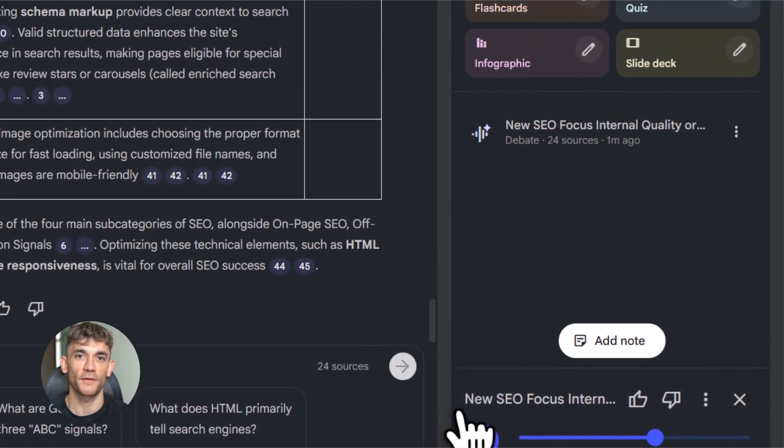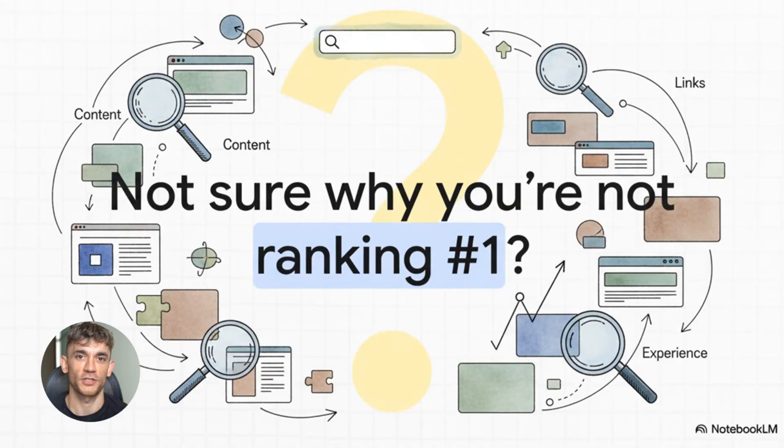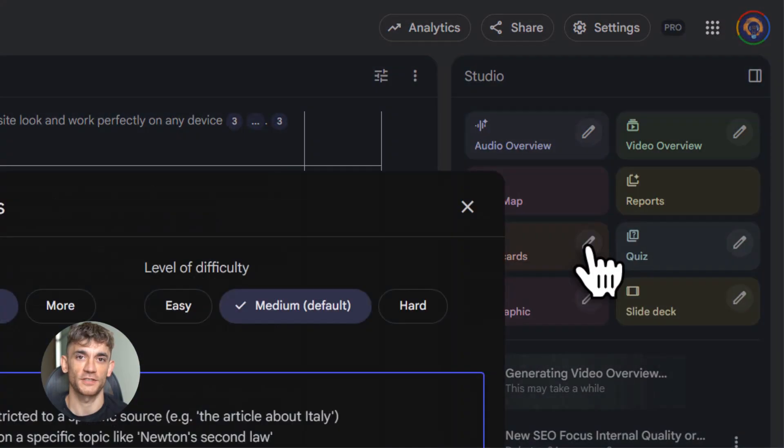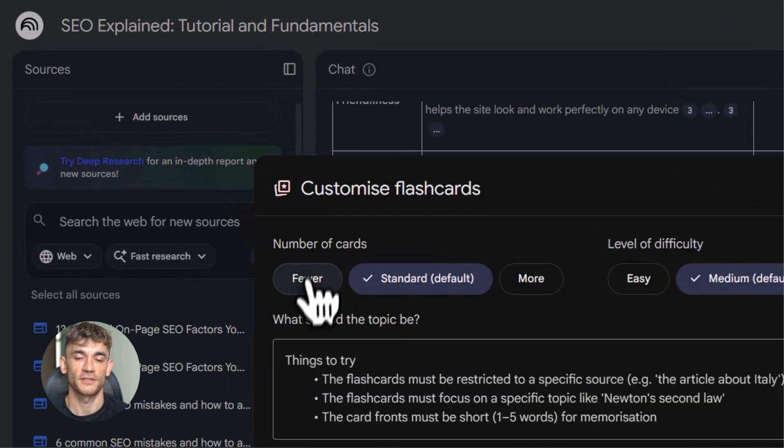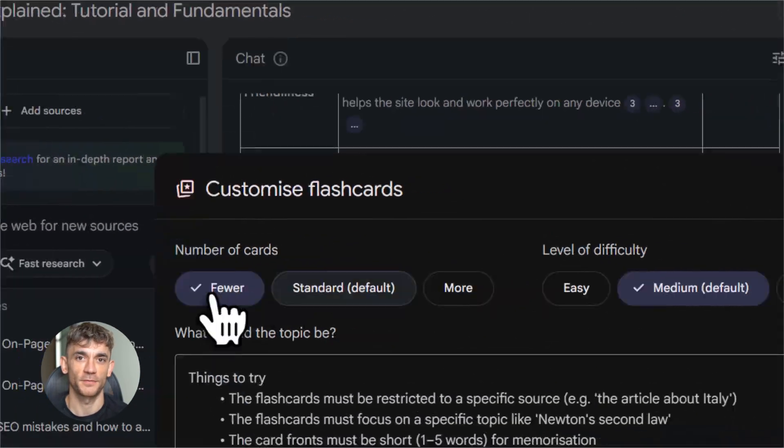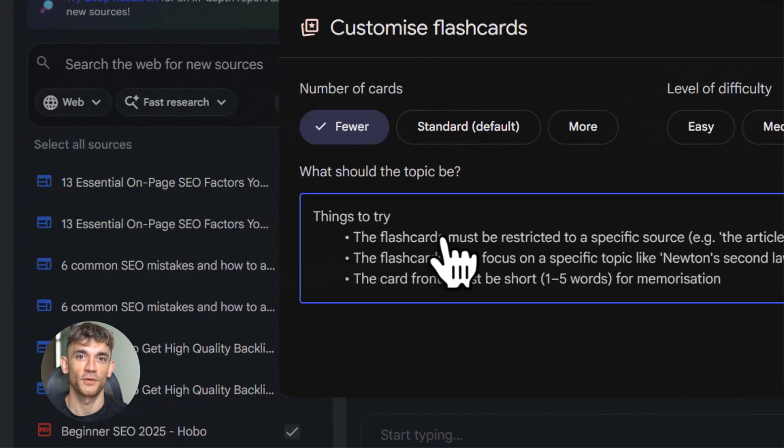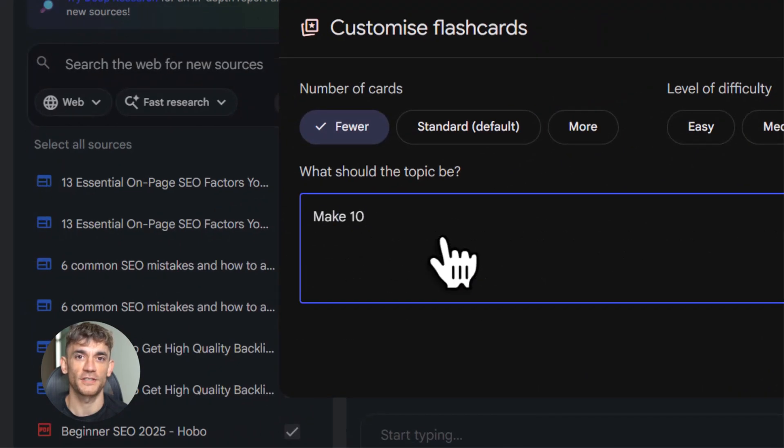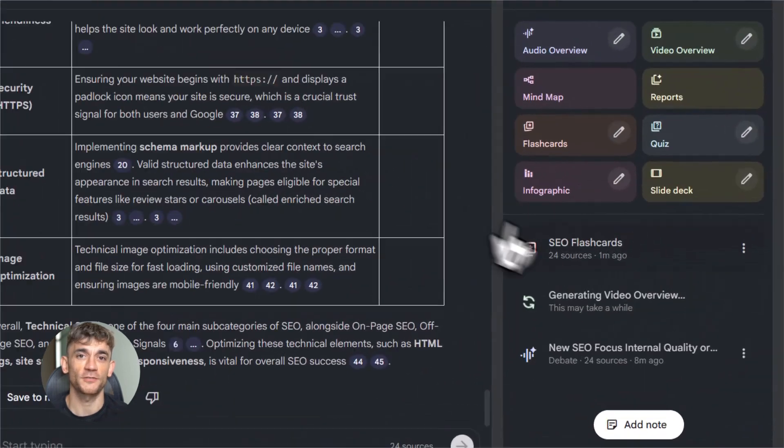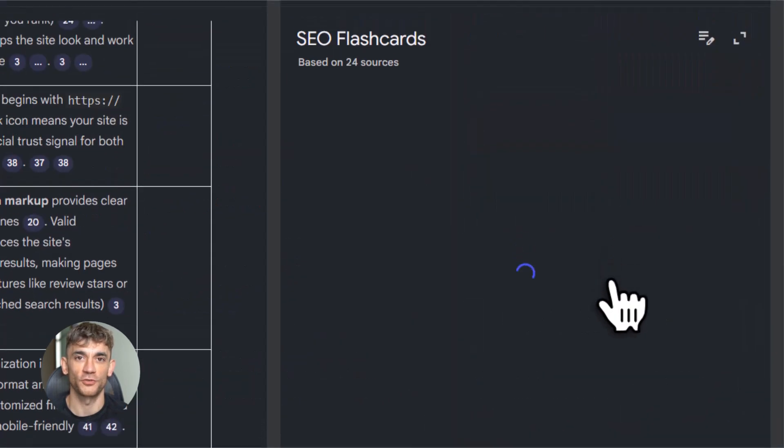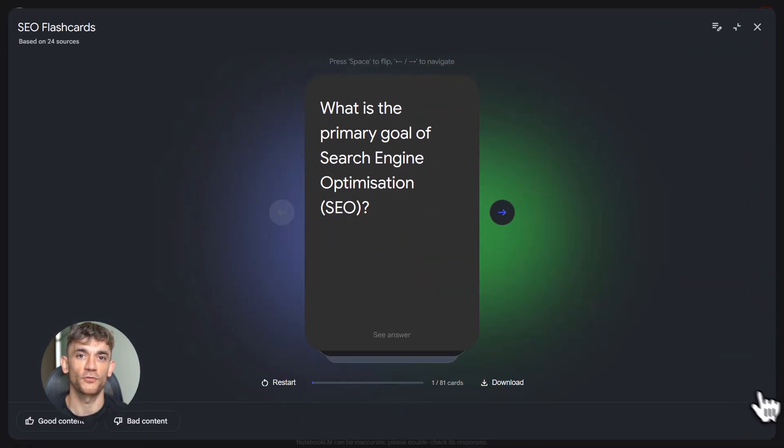Then you've got flashcards and quizzes. Notebook LM reads your sources and makes study materials for you. Flashcards for memorizing. Quizzes for testing yourself. You can pick the difficulty. You can pick how many questions. This is perfect if you're a student or you're learning something new for work.